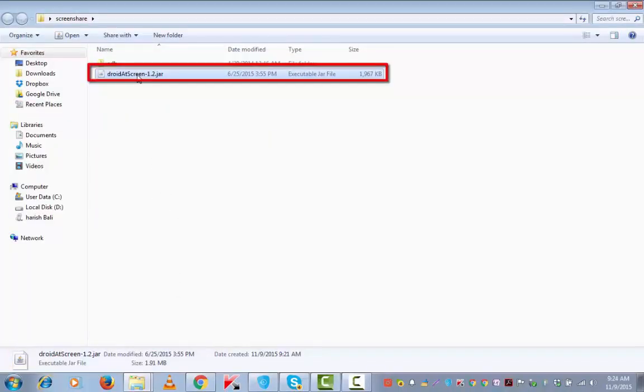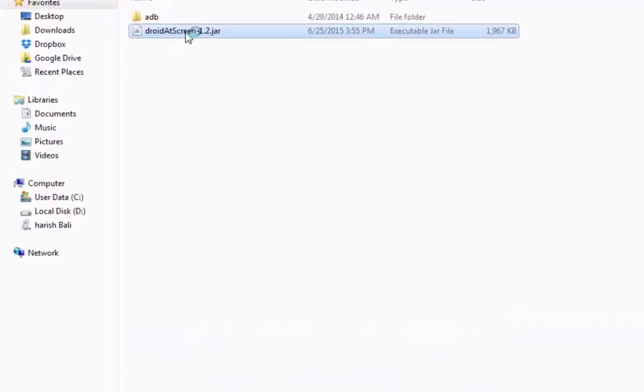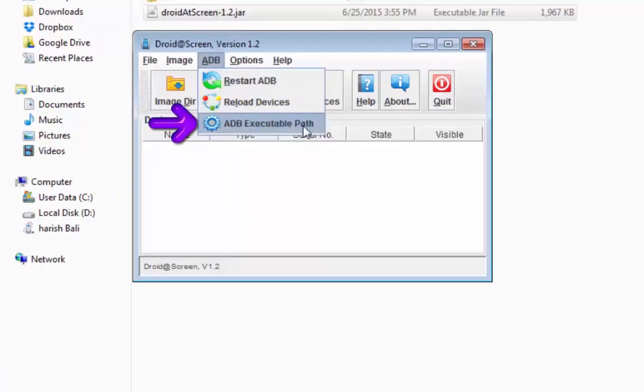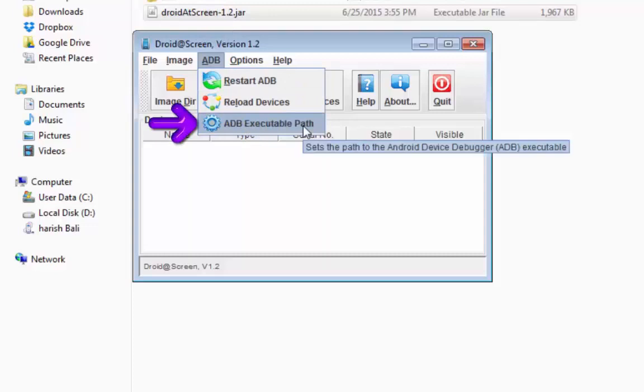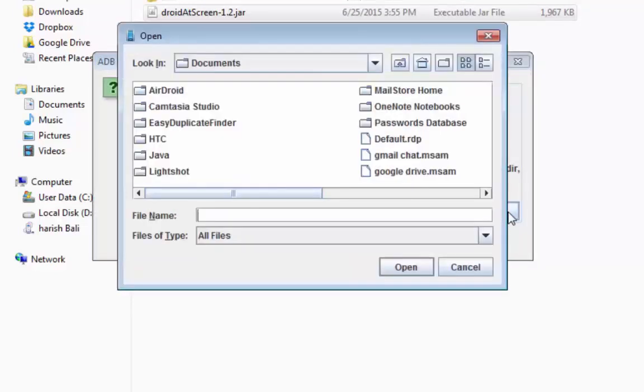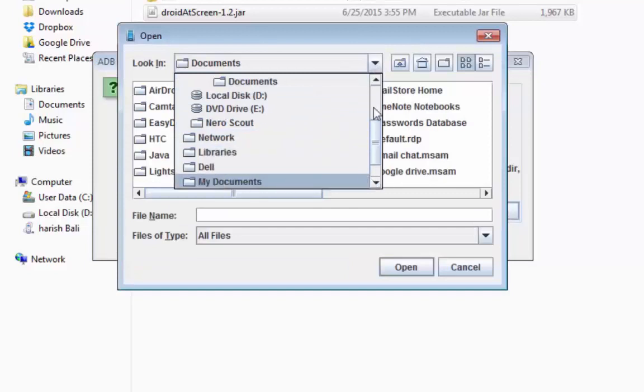Now we need to run this application DroidAddScreen. Click on ADB, go to ADB executable path, browse, back to desktop where I have saved the file.